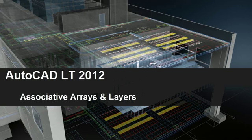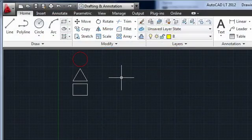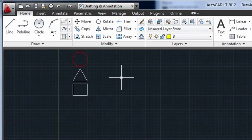If you're going to work with associative arrays, you need to understand their relationship with layers. The main thing to keep in mind is that an associative array has a layer, just like each of the objects in the array.